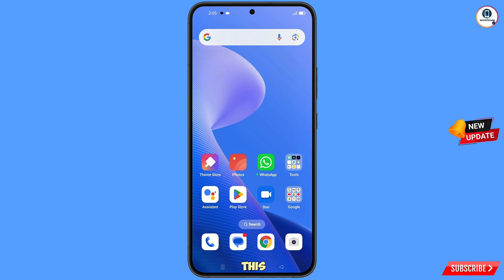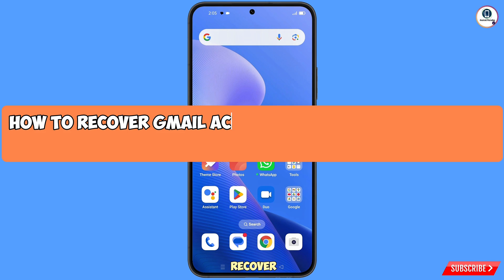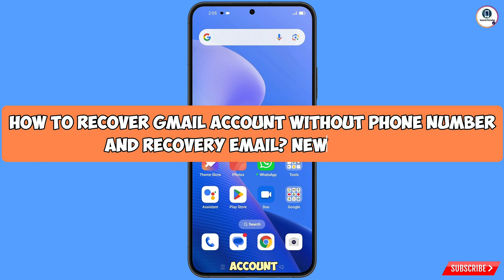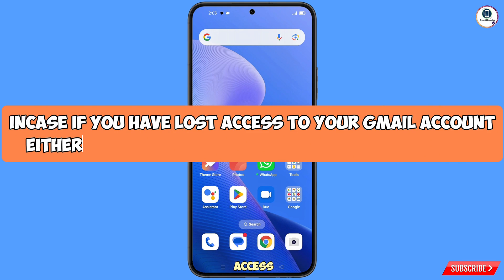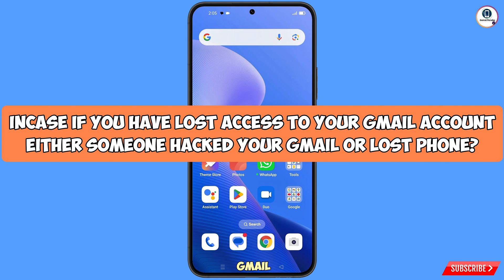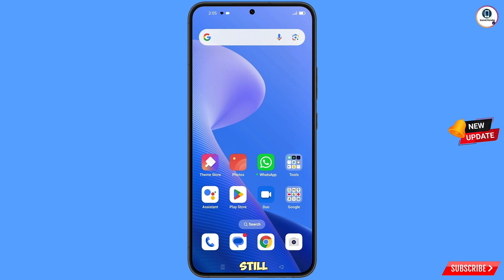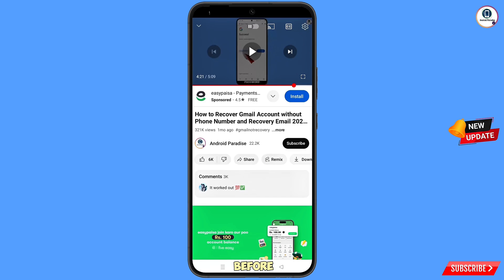Hey, what's up guys. In this video we are going to show you how to recover a Gmail account without phone number and recovery email, in case you have lost access to your Gmail account — either someone has hacked your Gmail account or you have lost your phone. Still, you can regain access to your Gmail account.